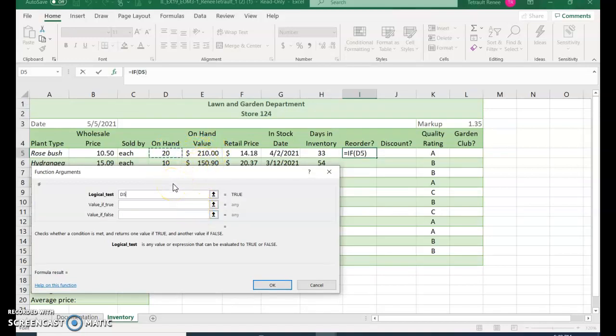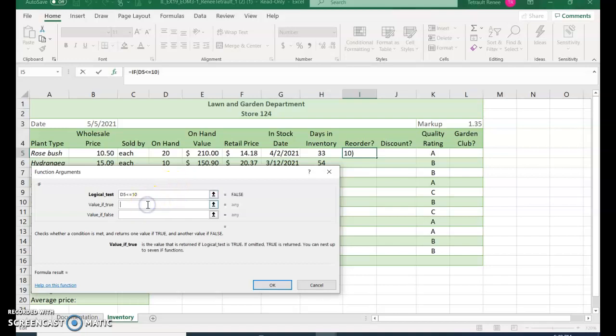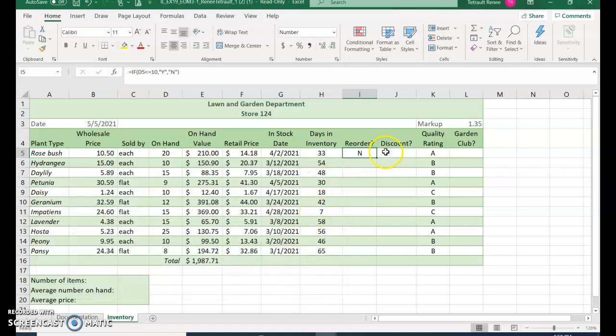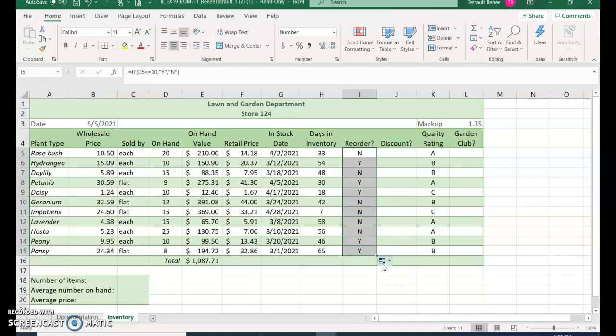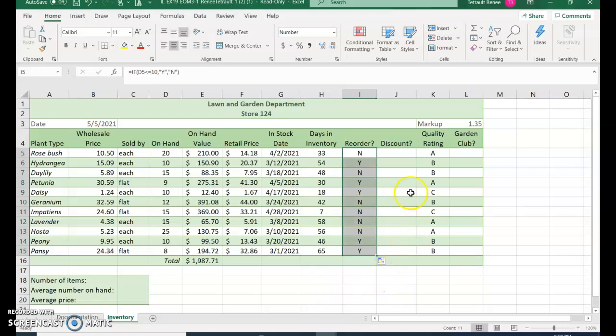So the formula here is if D5, what's on hand, is less than or equal to 10, if it's true it's yes, if it's false no. Then go ahead and click OK. Use your fill handle, make sure you do autofill options and fill without formatting.